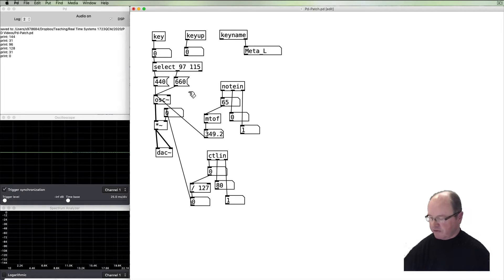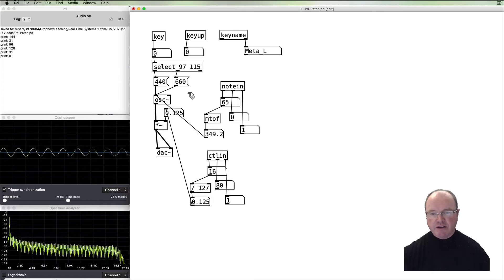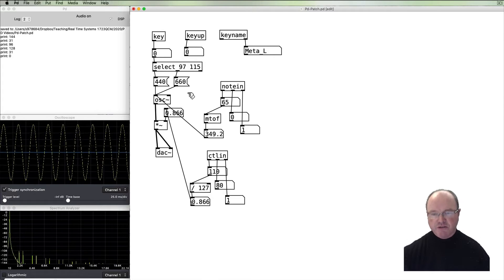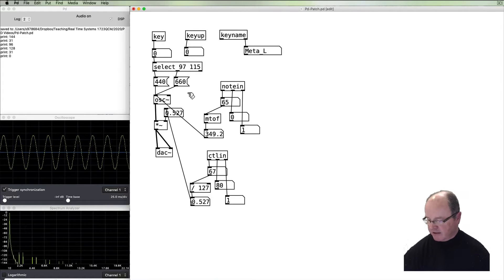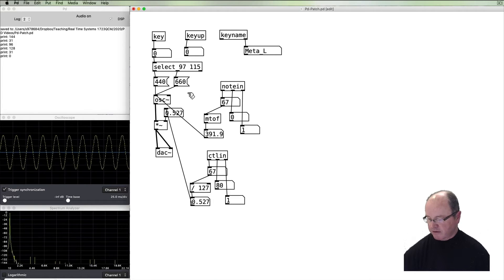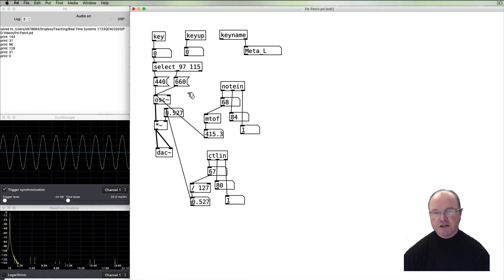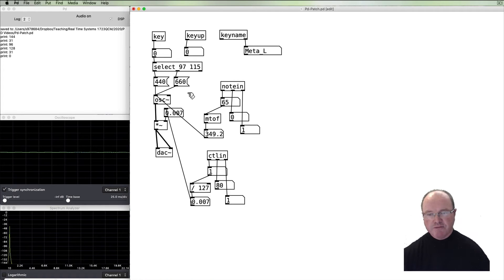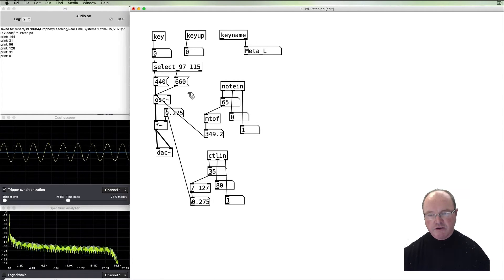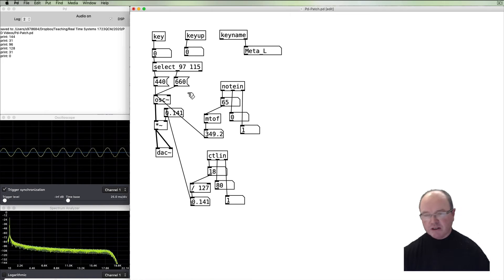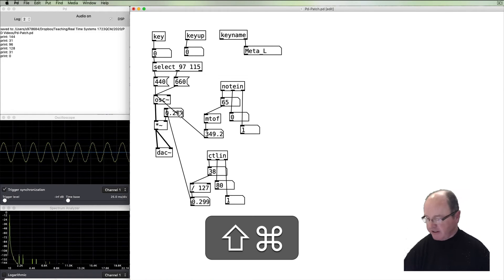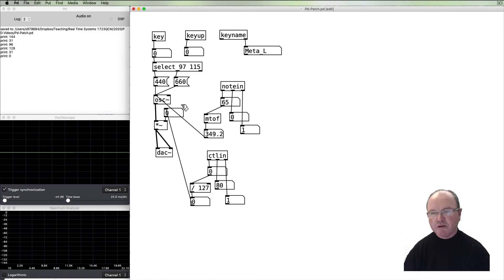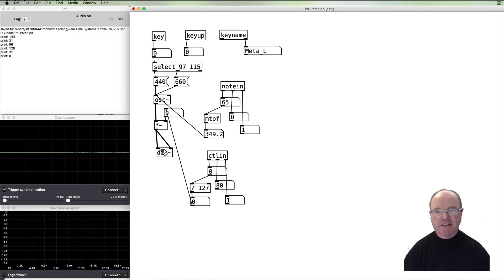And now I can use the controller to turn the volume up and down, and I can change the pitch by notes and change the volume with my controller. And magically, we have MIDI control over our PD synthesis process. See you in the next video.